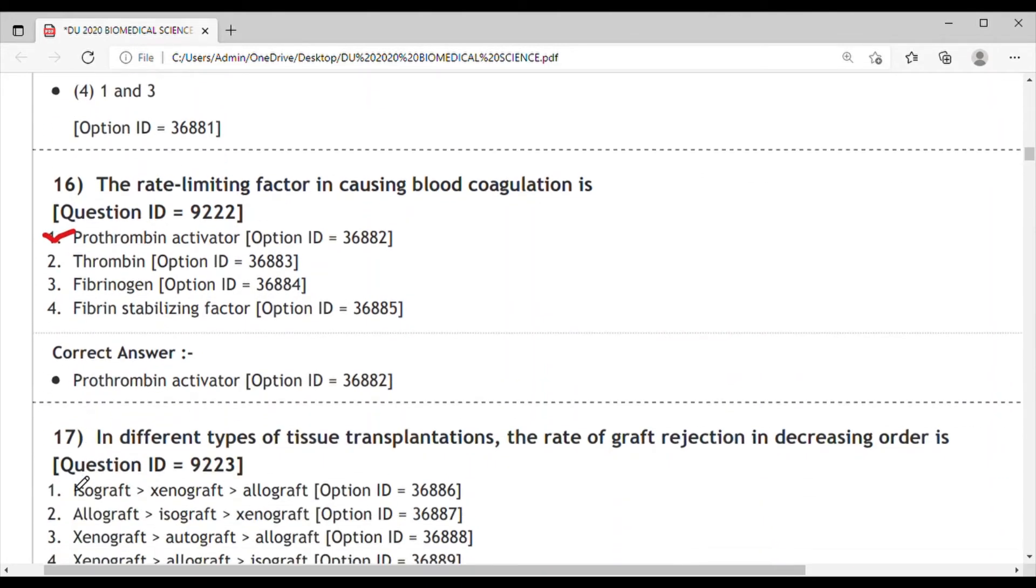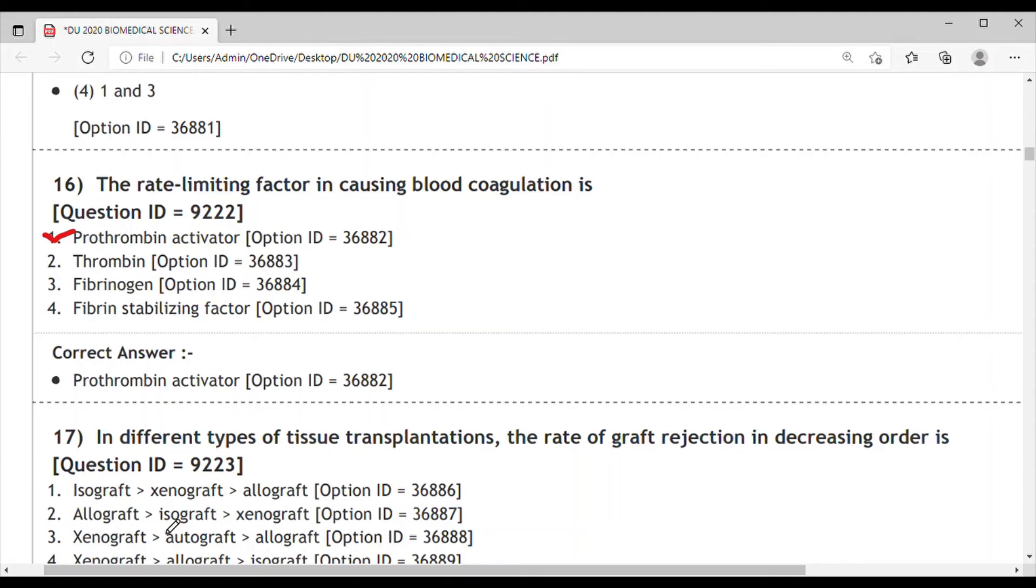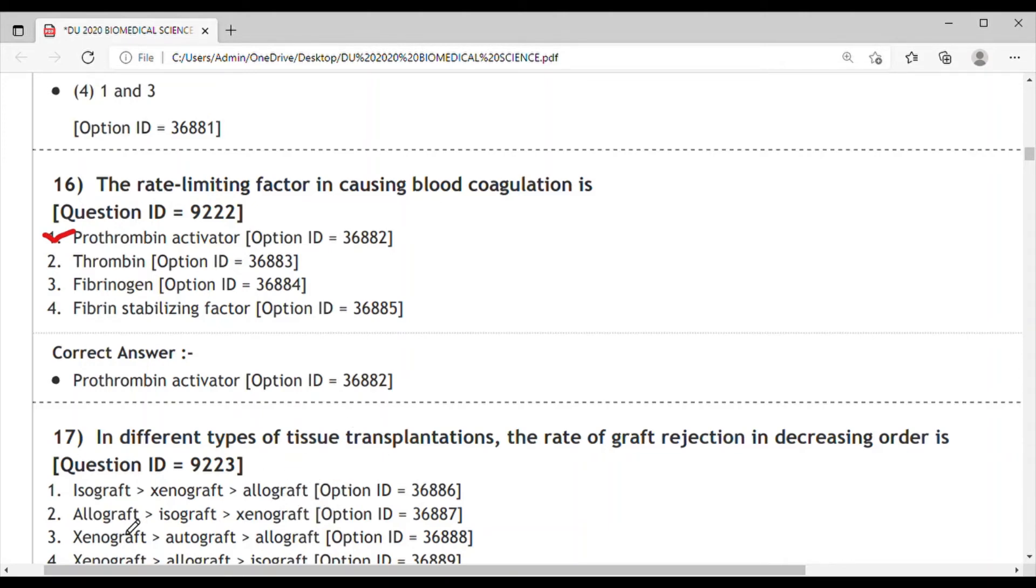Question 17: In different types of tissue transplantations, the rate of graft rejection in decreasing order is isograft, xenograft, or allograft. We need to know what is isograft, xenograft, and allograft. Xenograft means transplantation of tissue from a foreign species, basically from different species like from pig or other animals. Allograft means